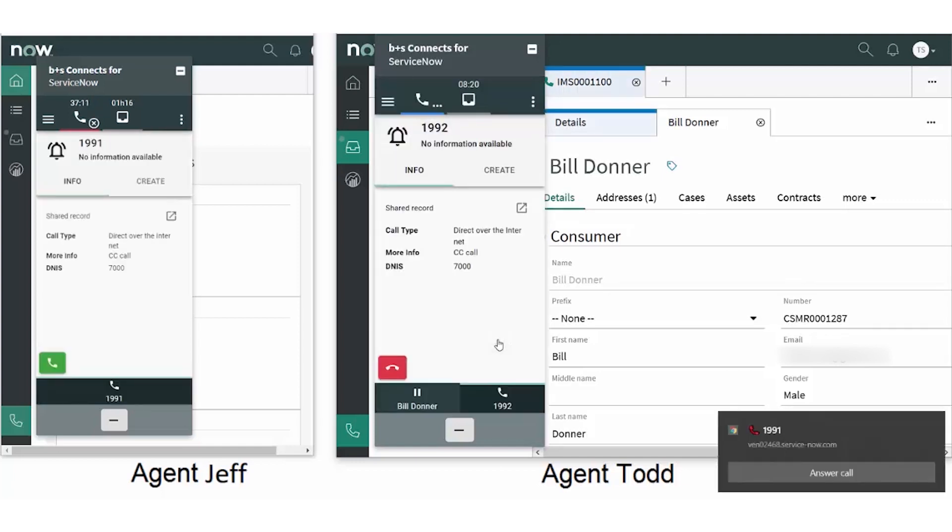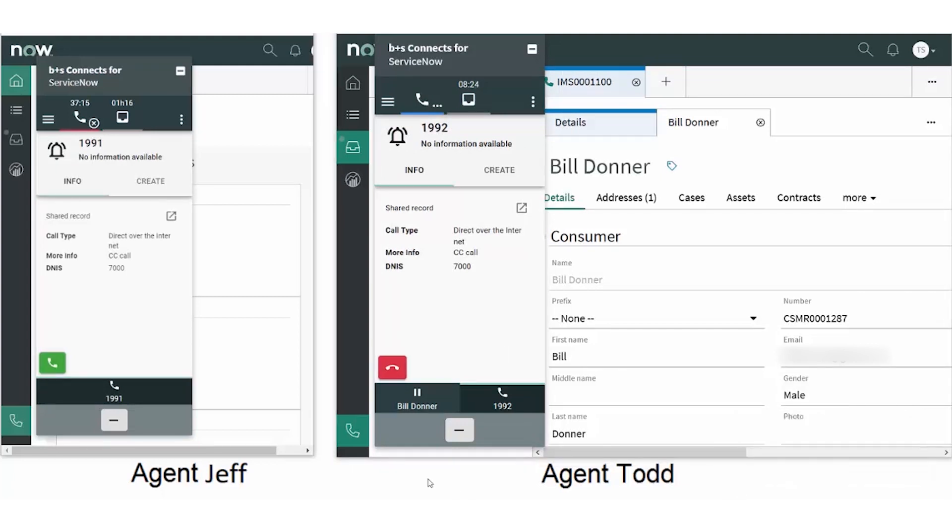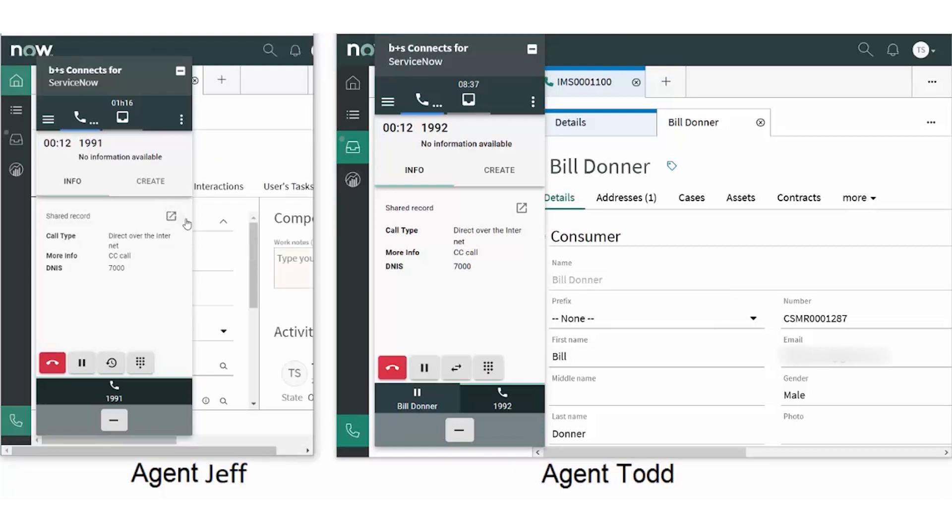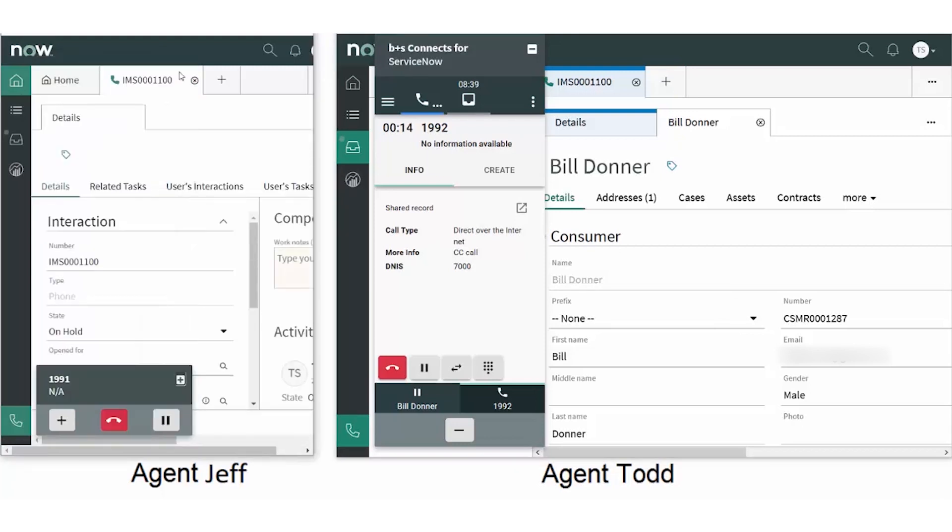Jeff sees that it's an internal call and answers. This automatically puts the customer on hold. Jeff clicks the Shared Record button and can see detailed information about the call.